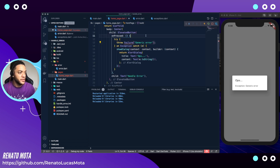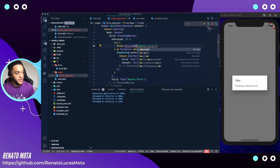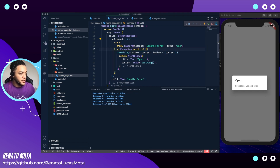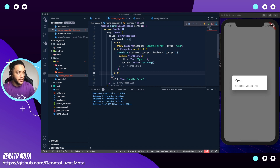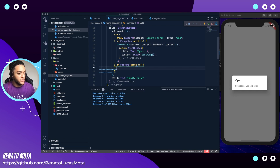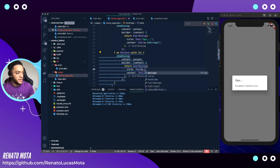Now I can create my own Failure here — I replace Exception with my Failure class. My Failure has two properties: message and title. We can keep the original exception handler and add another catch block with my Failure class using 'on Failure catch(e)'. I can show the dialog again and use 'e.title' for the title and 'e.message' for the content.